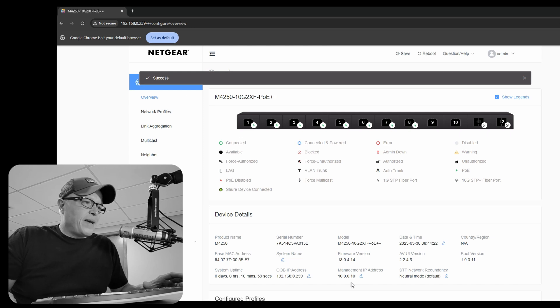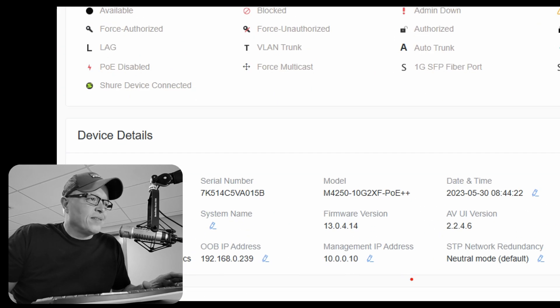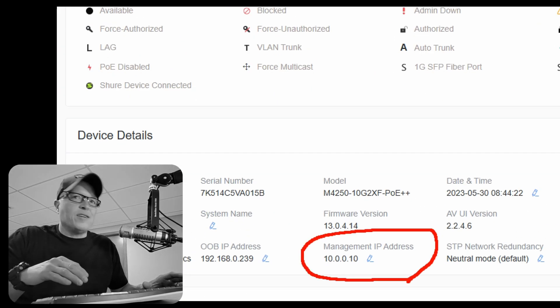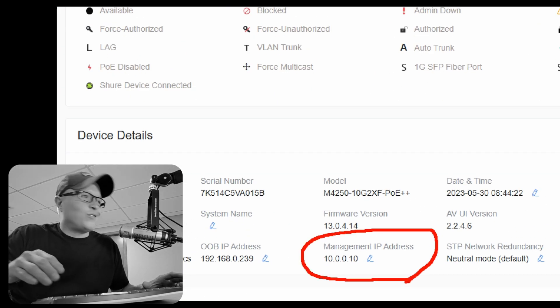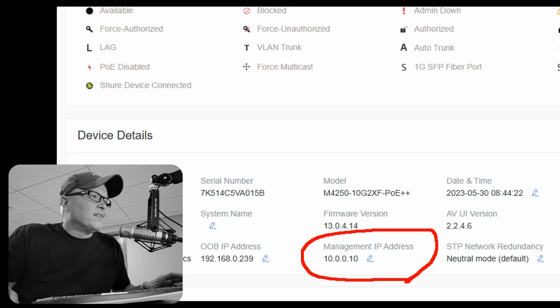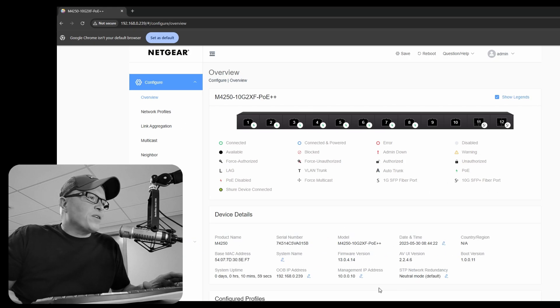Okay, and verify the management IP address did take. You can see the OOB address right next to that too.